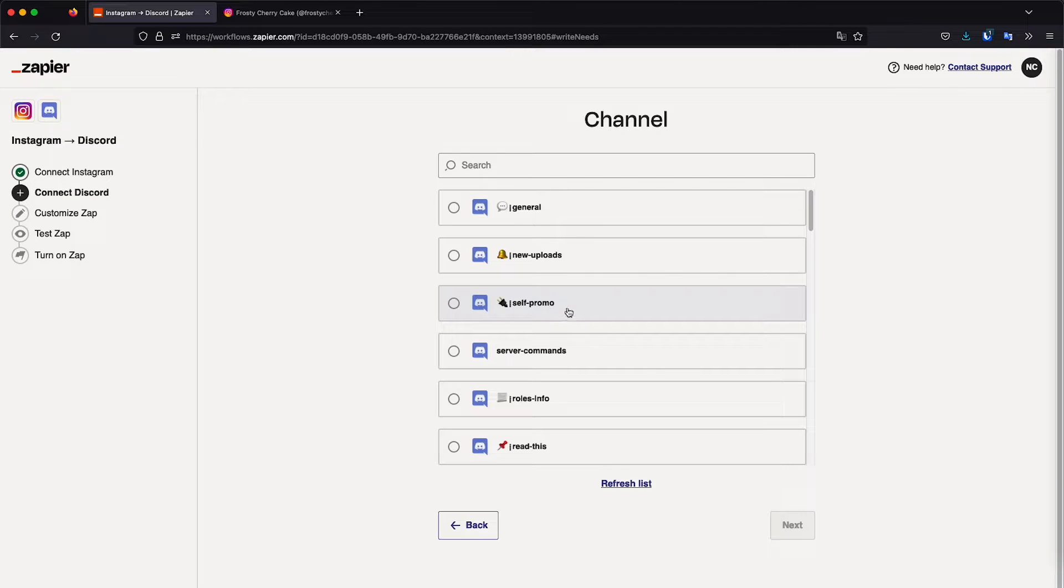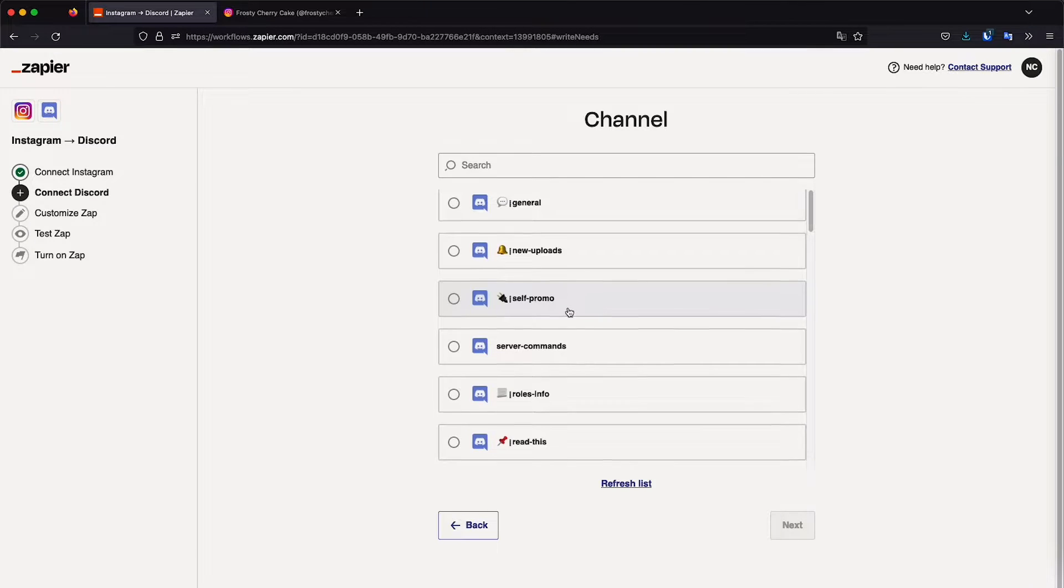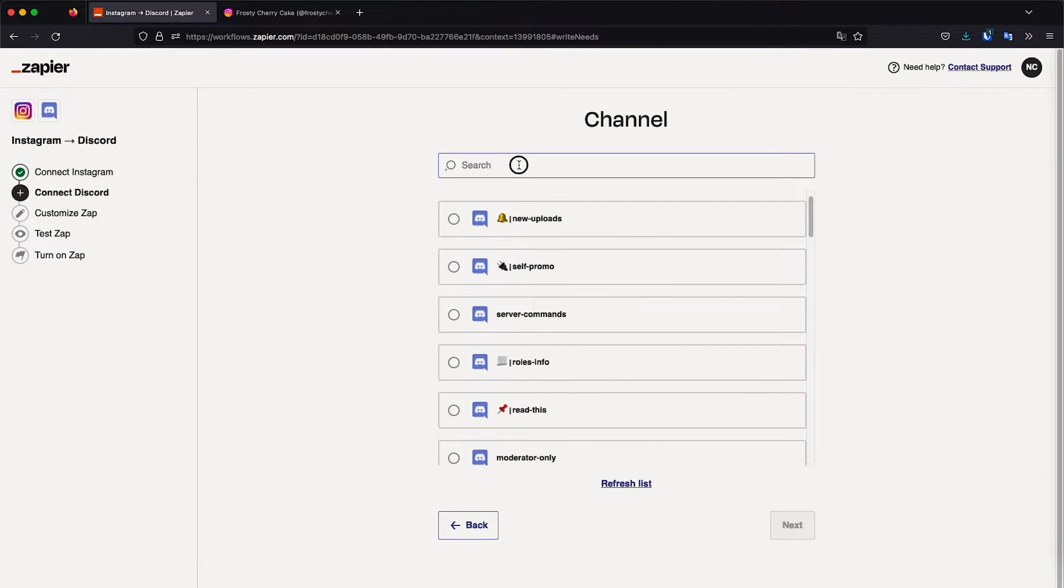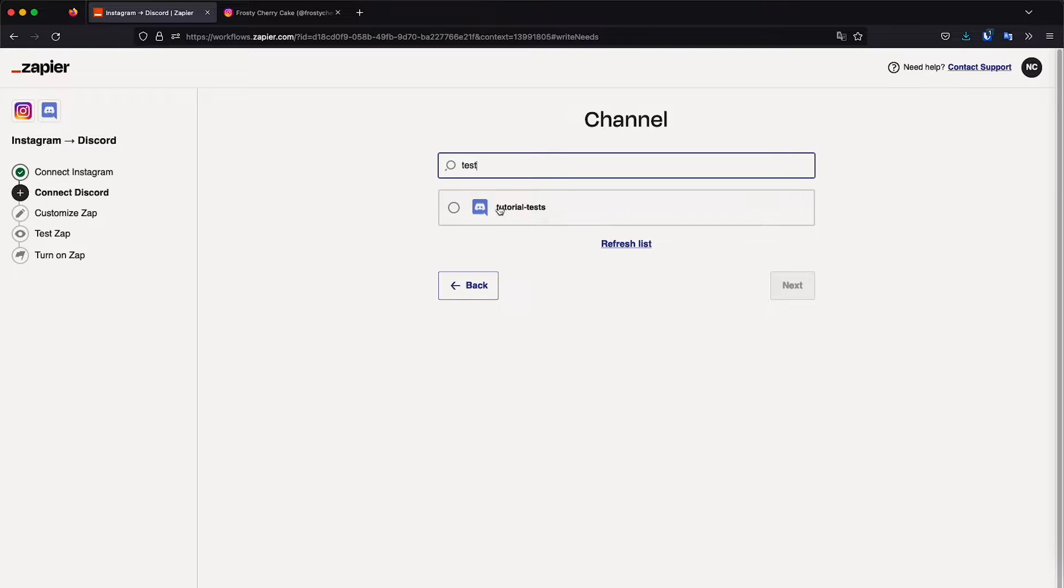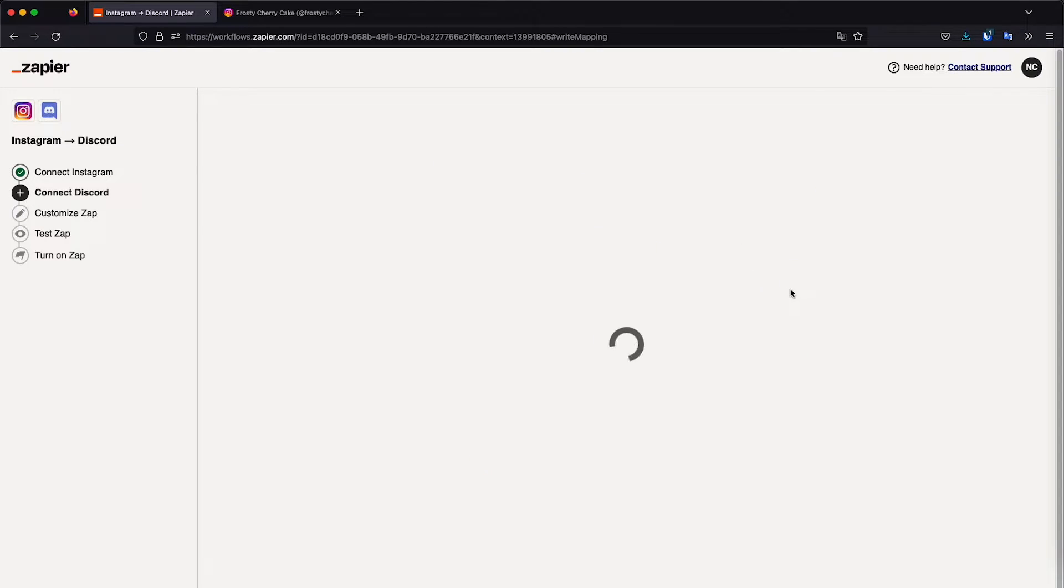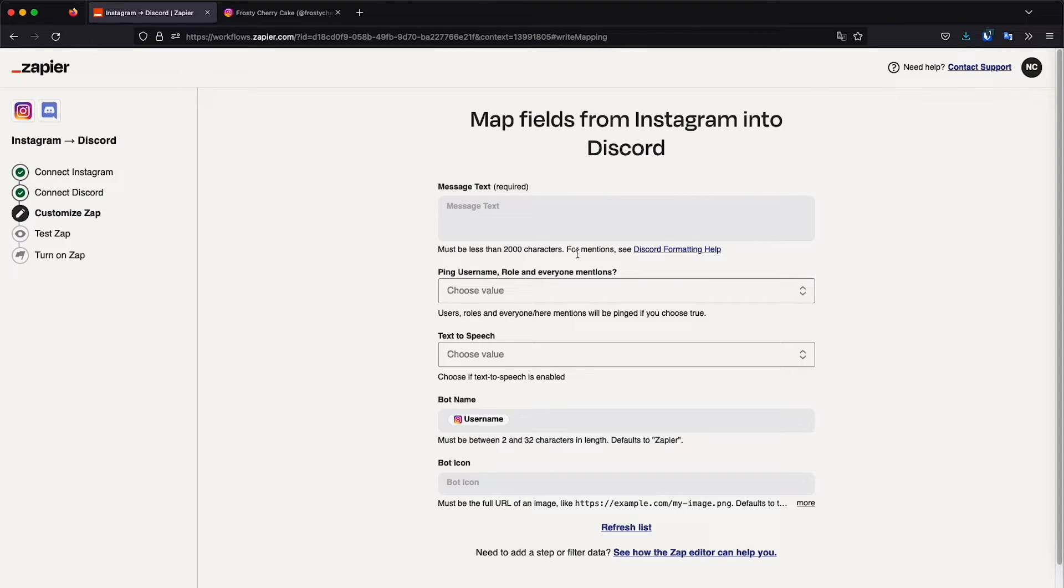And now we're going to select the channel where this will be sent. So I already have a channel called test tutorials test. So I'm going to click next. Now here's what we're going to do.